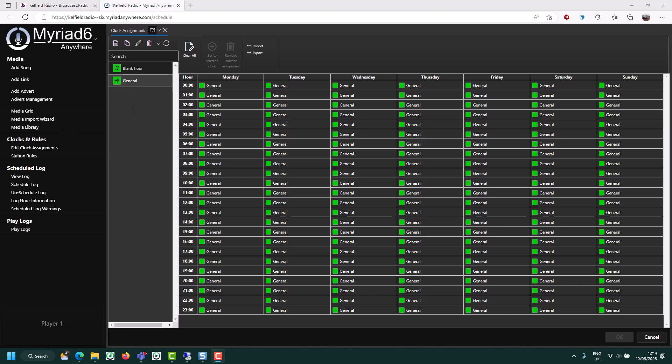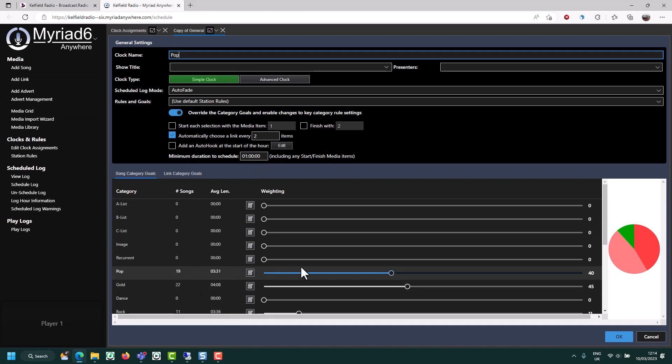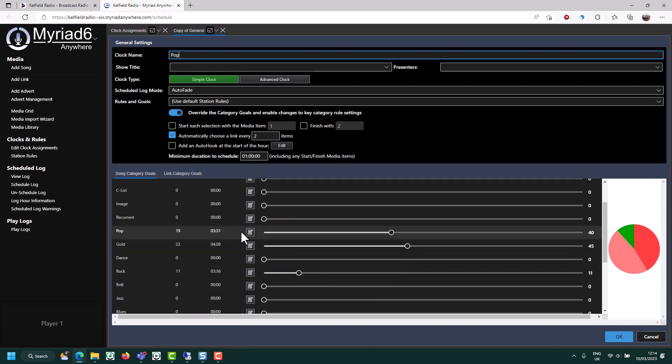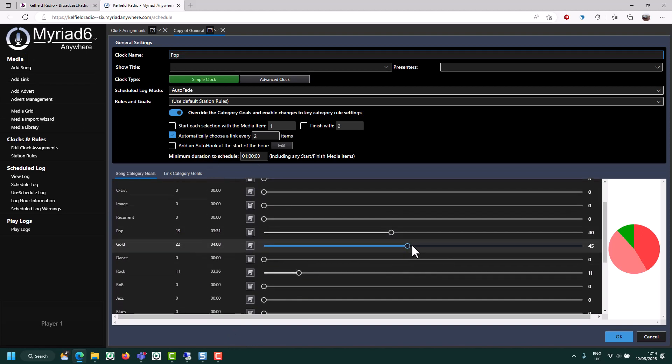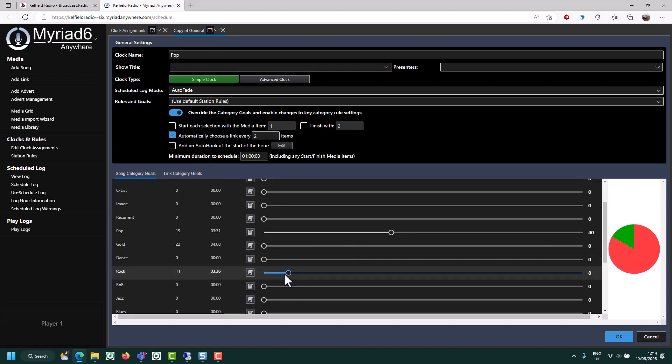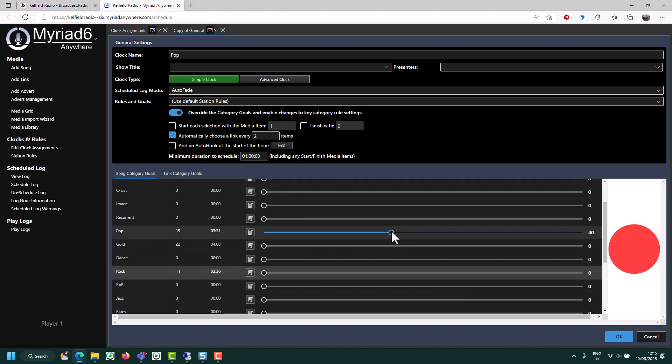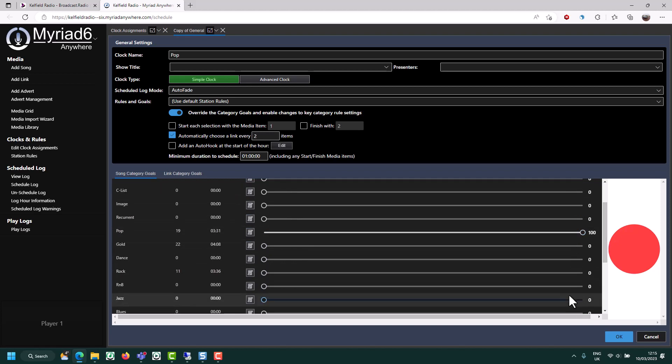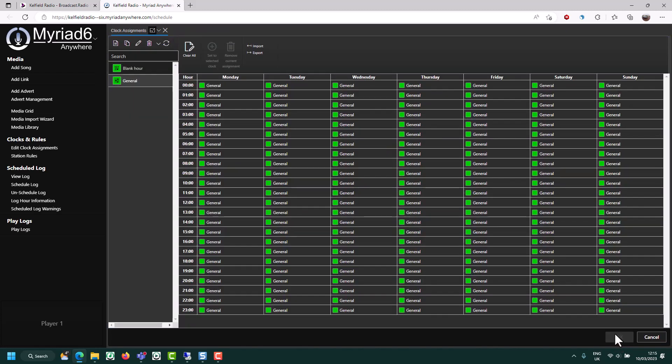So let's see how we would create a new clock. What I'm going to do is use my general clock I just edited as the base and I'm going to click on the copy clock button. I'm going to call this one pop. Because I used the general clock as the base for this, all of my other settings have been retained. So what I'm going to do with this, because I just want to play pop music, I'm just going to turn that down so that the only thing that's played is pop music whenever this clock is used. Click on OK to save the changes.